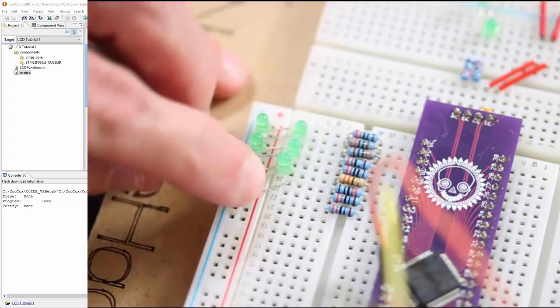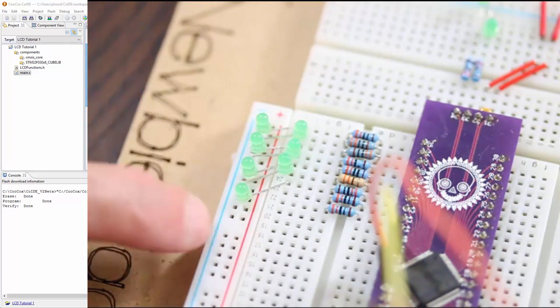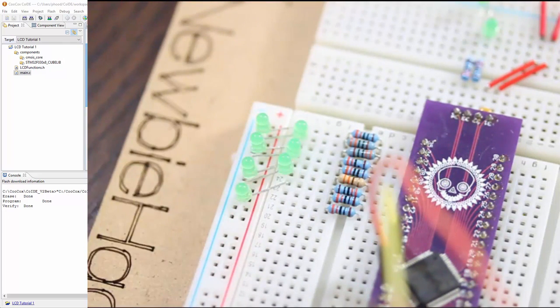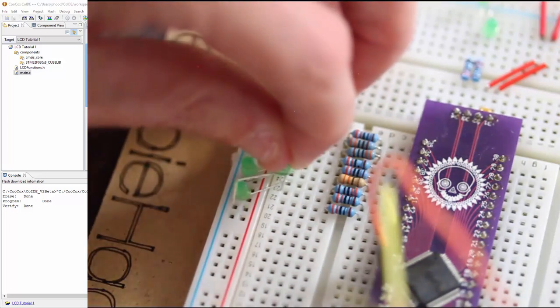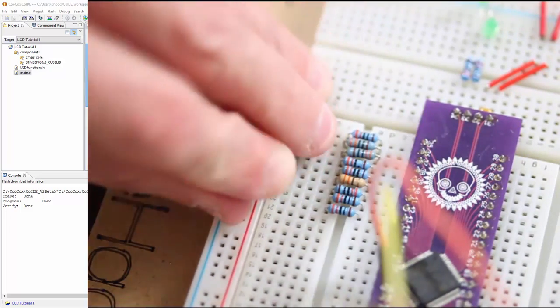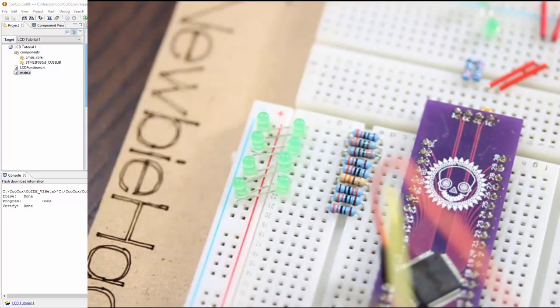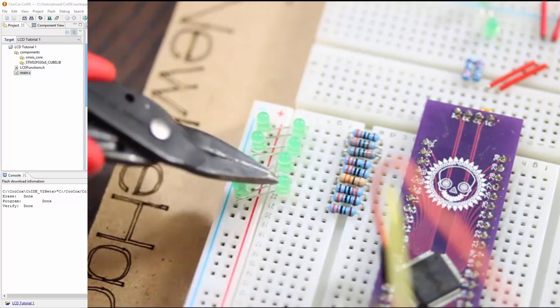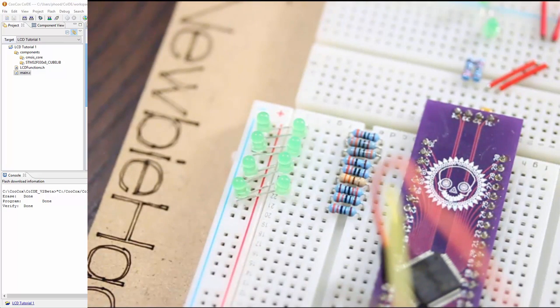We'll add three more LEDs. The next LED, making sure the flat is on the side of the negative. Same with this one. The flat is on this side here, close to the negative, and the last one.